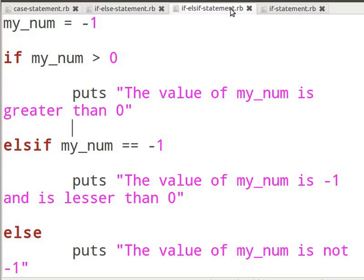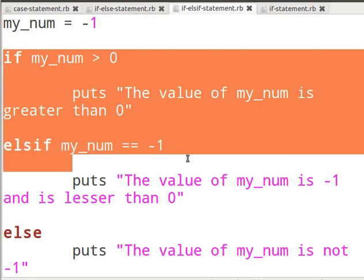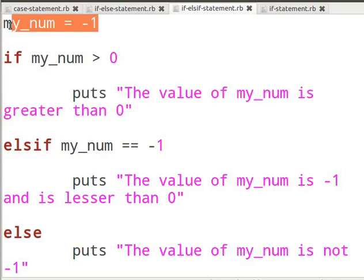Let us look at an example. Create a new file in gedit as shown in the basic level Ruby tutorials and name it if-elsif-statement.rb. I have a working example of the if-elsif statement. You can pause the tutorial and type the code as we go through it. I have declared an if-elsif statement in this example. Here also I have declared a local variable my_num and assigned the value minus one to it. Then I declare an if statement.